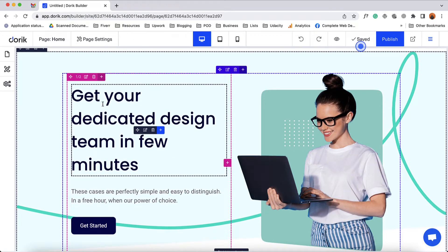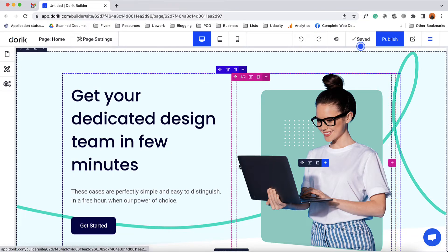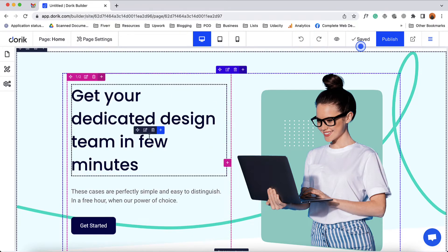For instance, here on this column we have this heading text and this button, and in this column we have this image. We can add videos, we can add subscription forms, and any other element inside the columns.